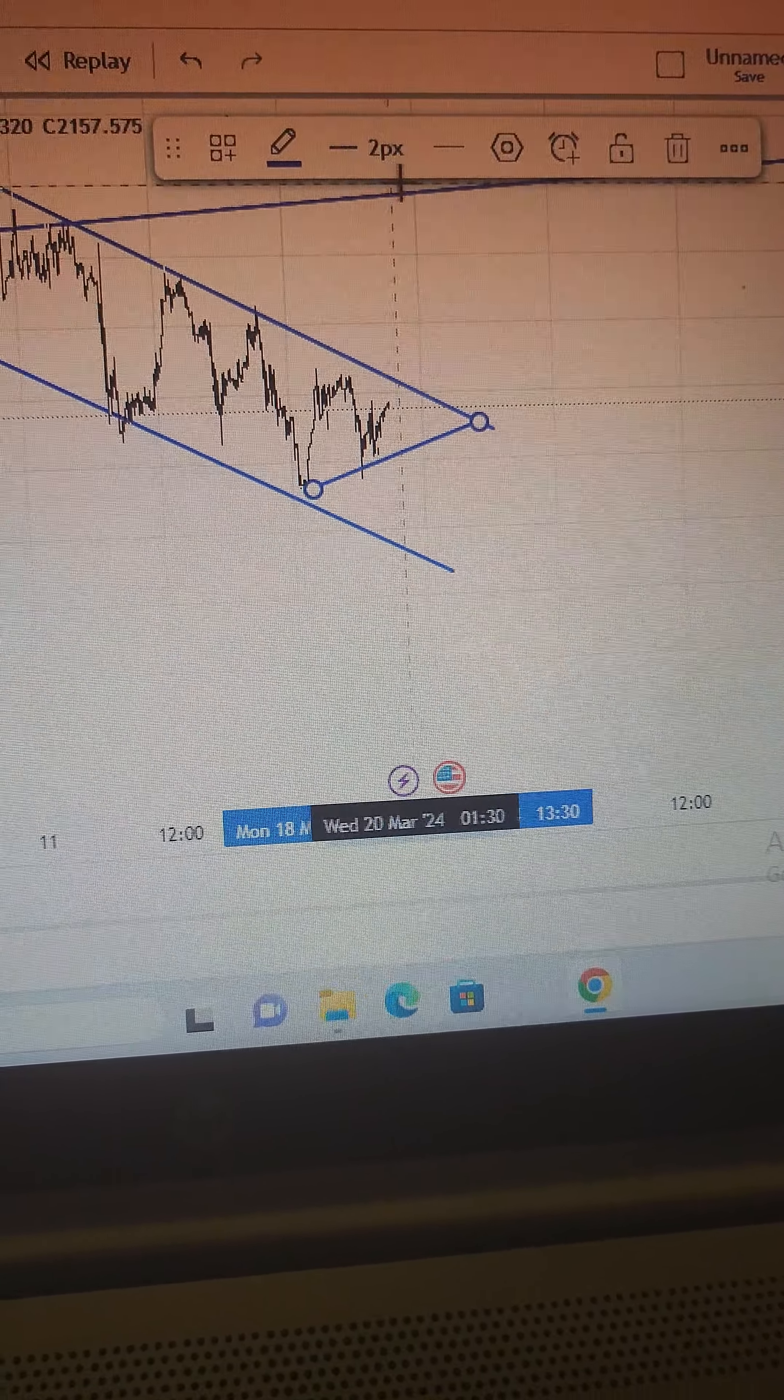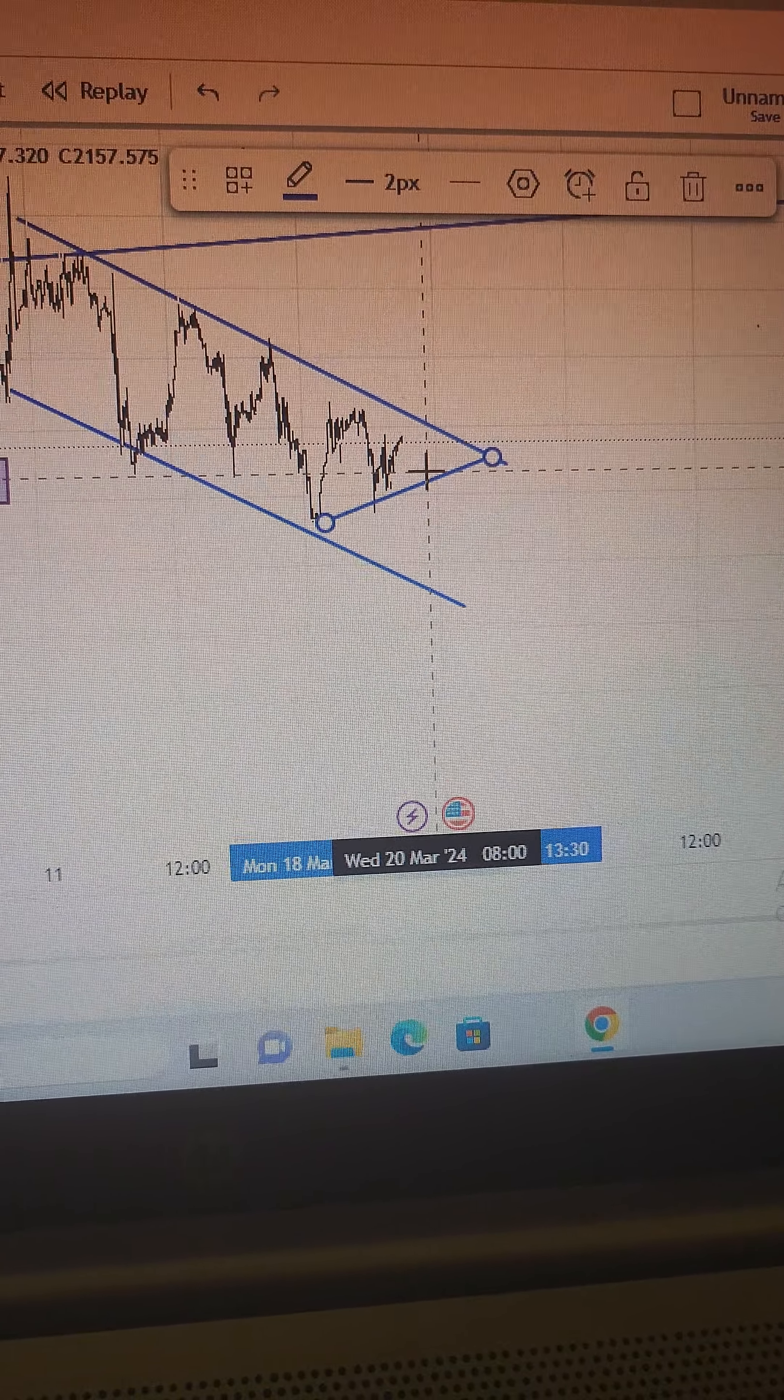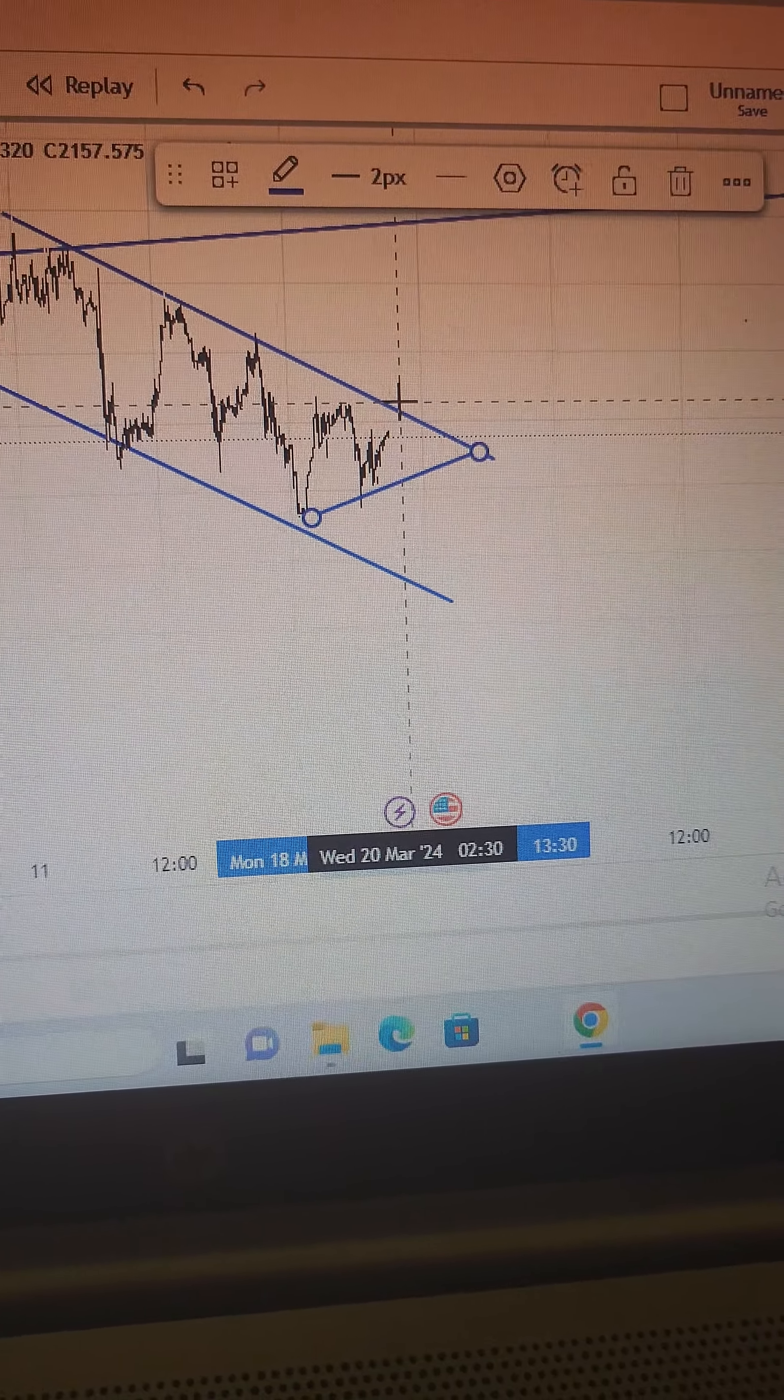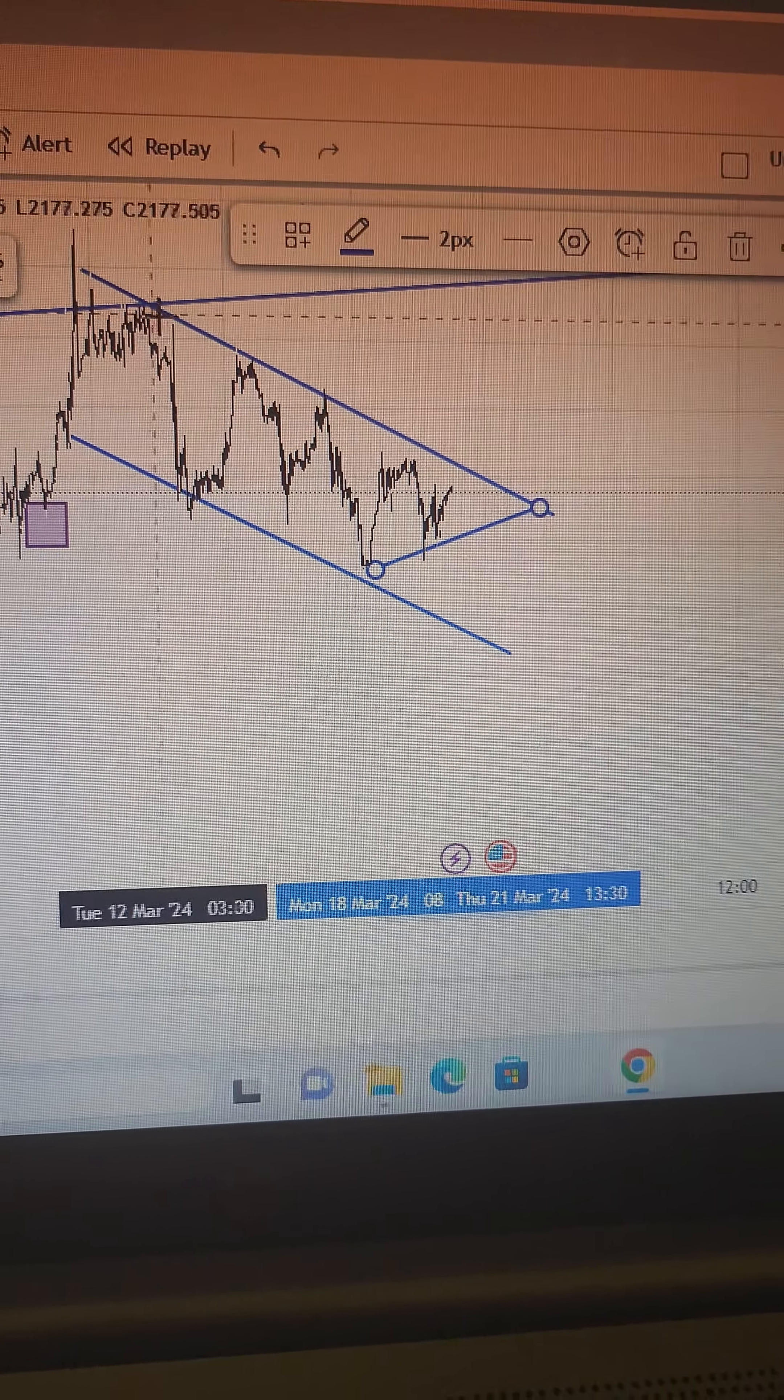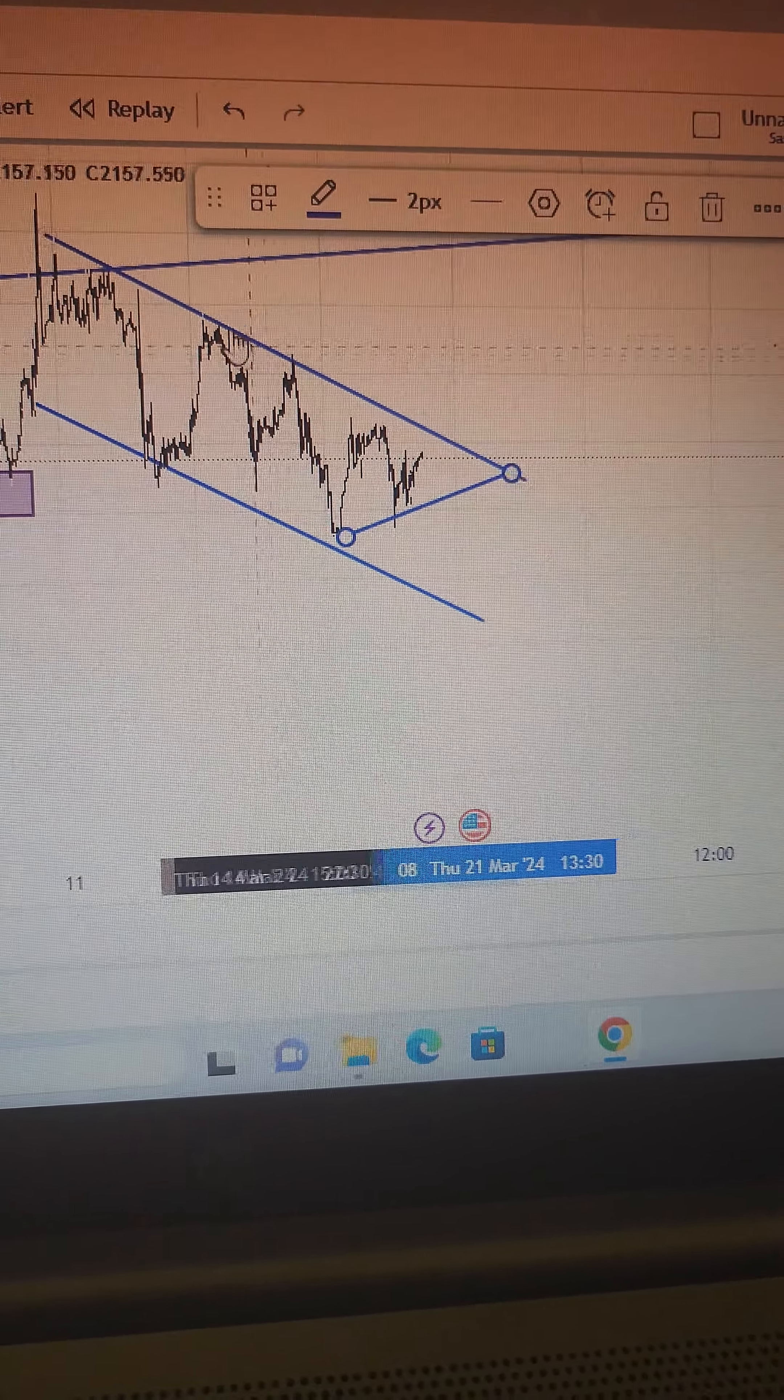this trend... Now mind you, we have seen one, two, three, four, five, and six. We have seen price respecting this channel six times. It's very unusual, six times.